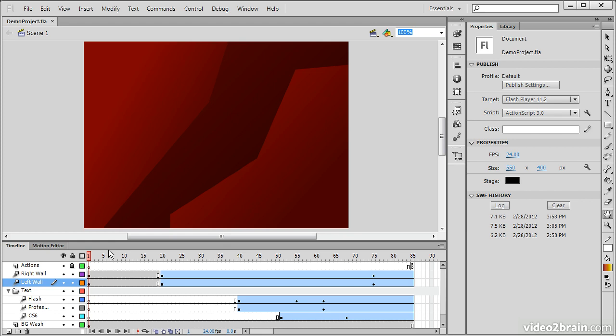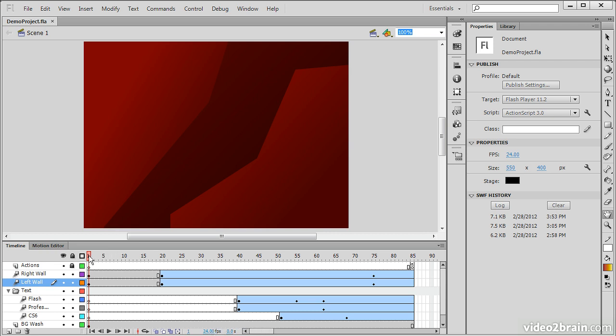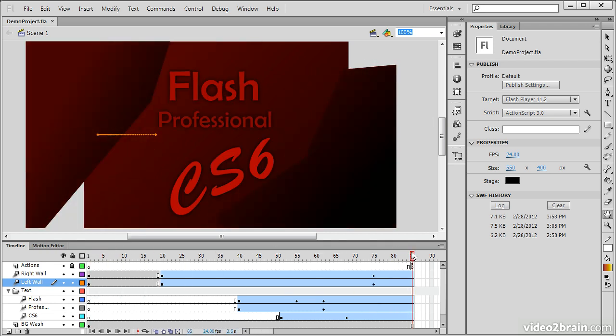Time comes into play when we take into account our frames per second or FPS. And we can see down here in the timeline that we get a little reading of our frame rate. That's our frames per second, and we're running this at 24 frames per second. So what does this mean? This means for 85 frames, we actually have 3.5 seconds of animation.